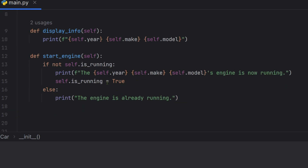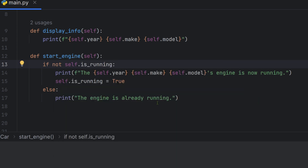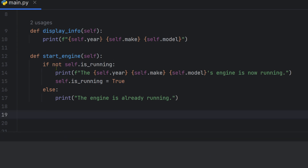If is_running is False, print that the car make and model engine is now running, and set self.is_running to True. If is_running is already True, print 'Engine is already running.' Car two dot start_engine — you can use the method display_info and start_engine on any car object.